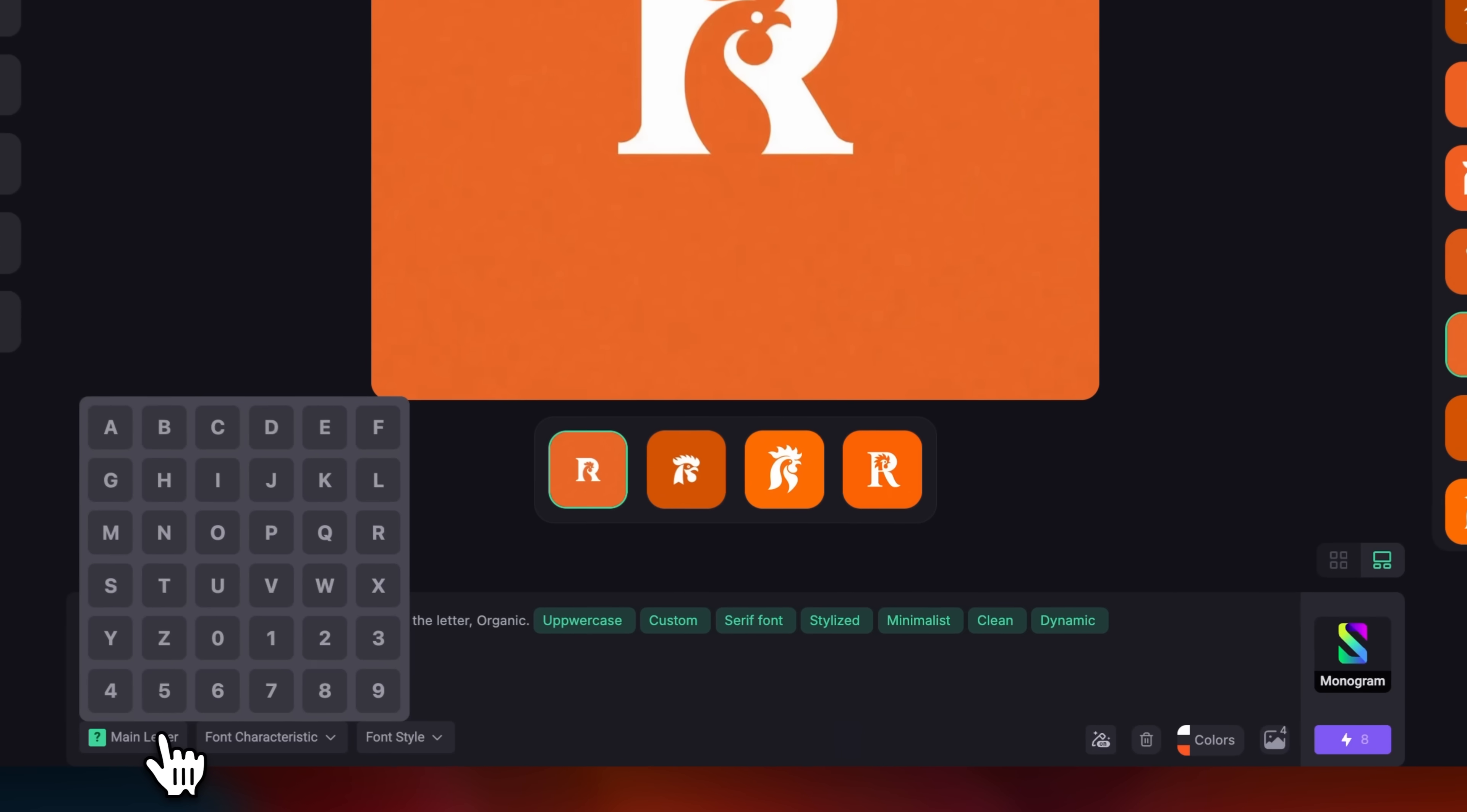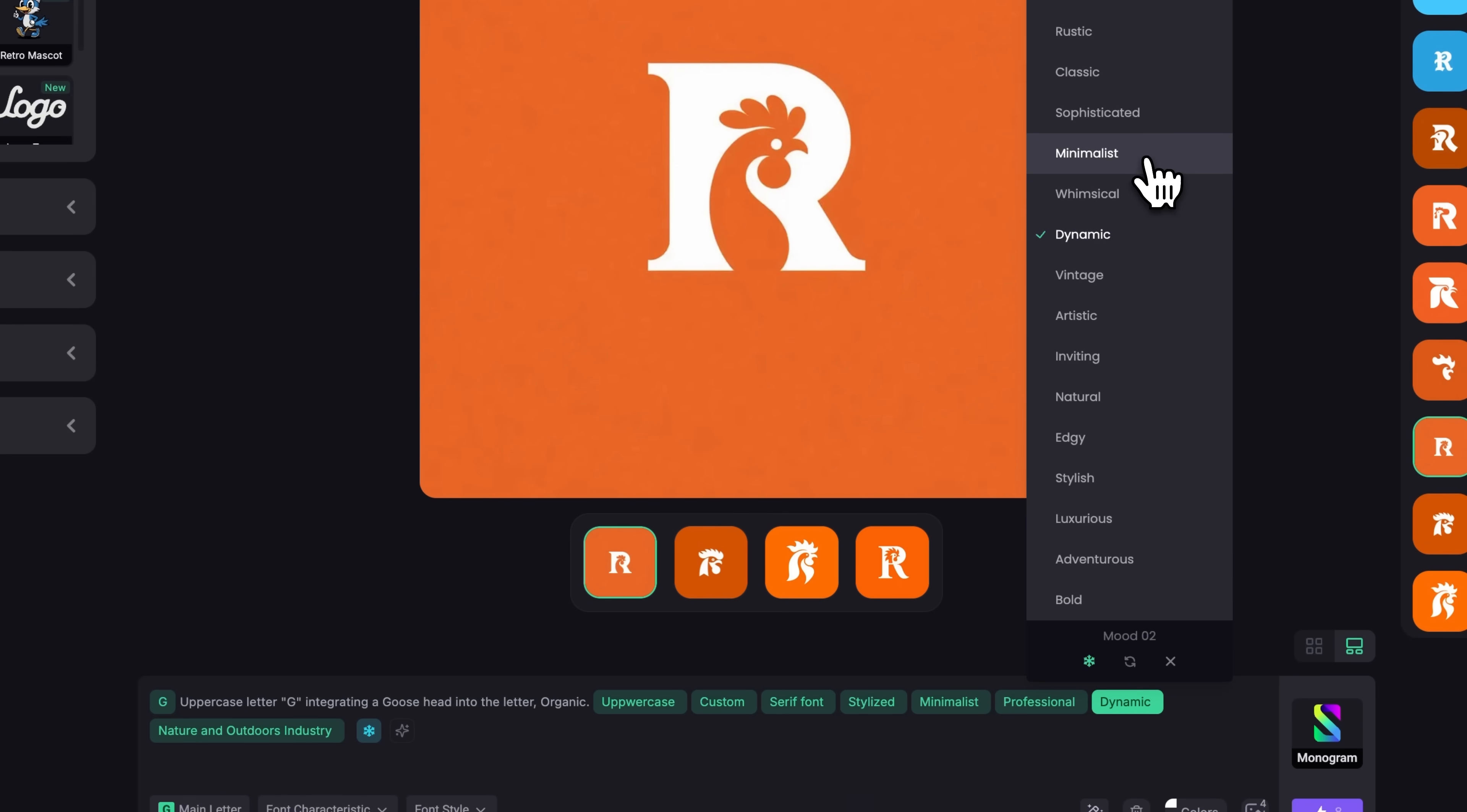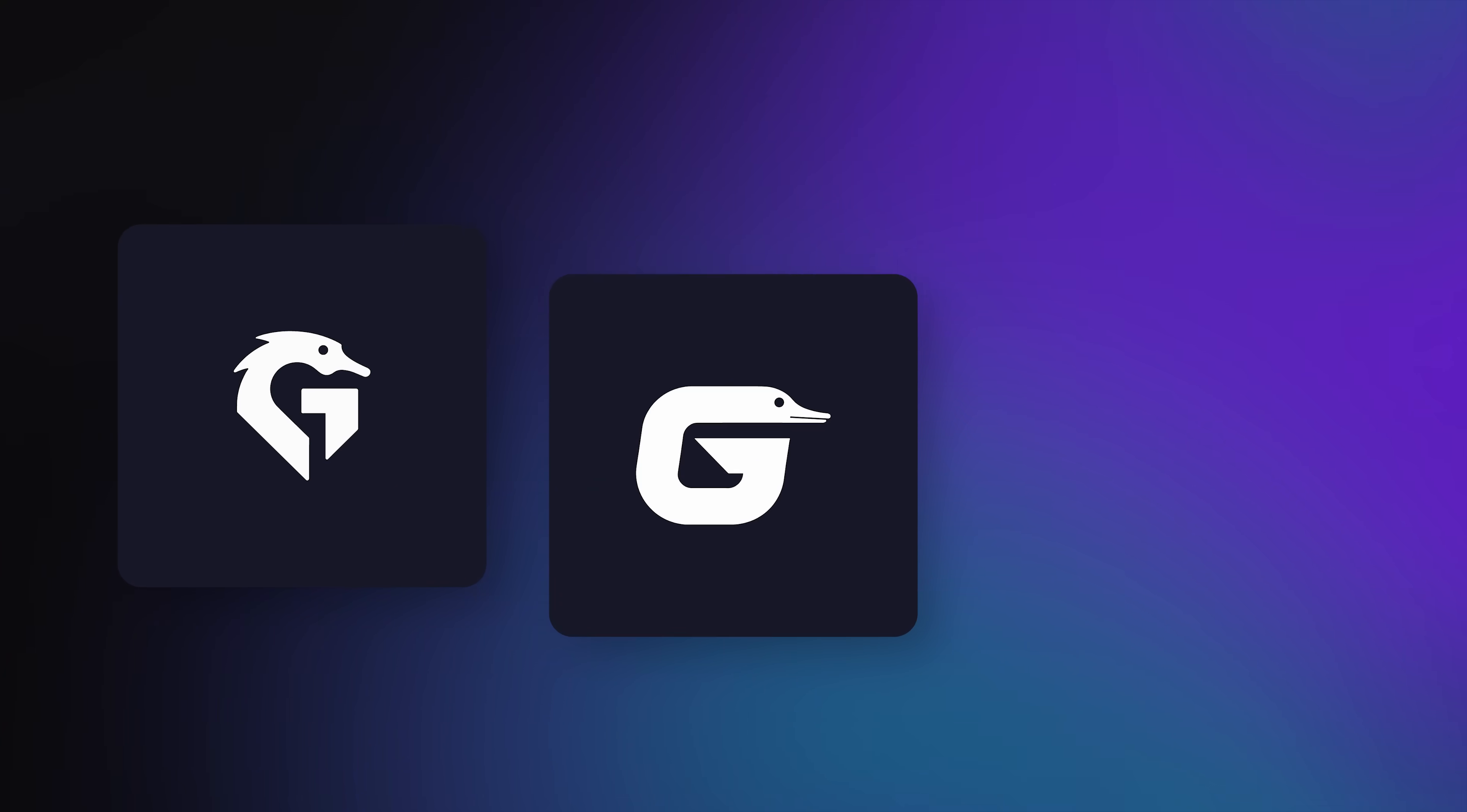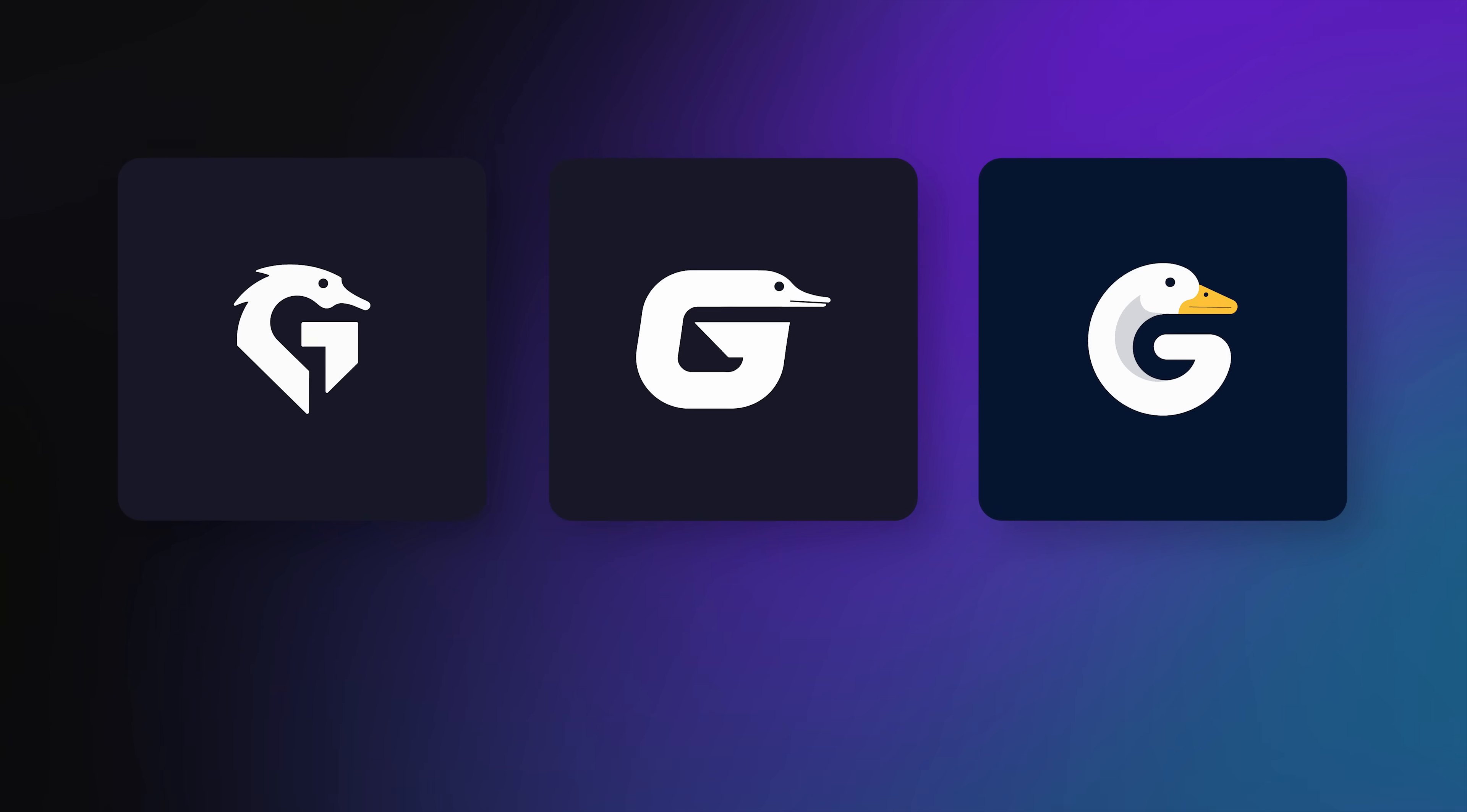Now, I'll change the letter to G, and swap the rooster for a goose head, tweak a few settings, and generate again. As you can see again, we got more unique options. Same cohesive look.